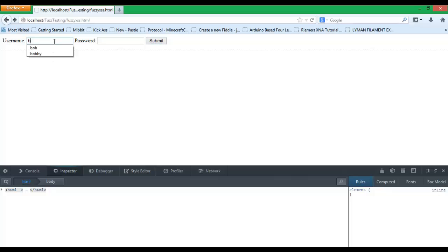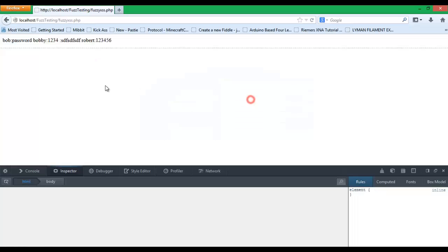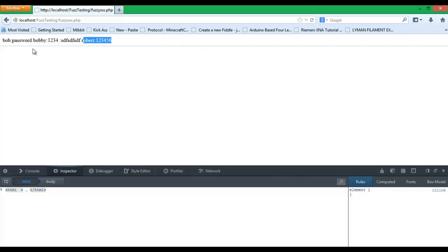And since it's stored, so I can log in as Robert. I'll make my password 123456. Then it will actually execute for Robert, and Bobby, and Bob when they see this page.